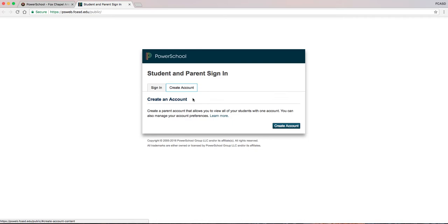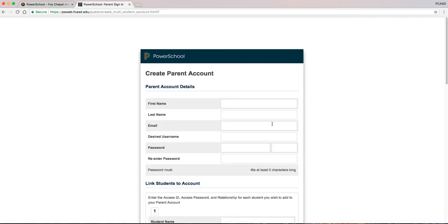Click Create Account again. Please enter all the requested information under the Account Details section. Then complete the information under the Link Students to Account section. This is where you enter the Access ID and Access Password you received from your child's building.